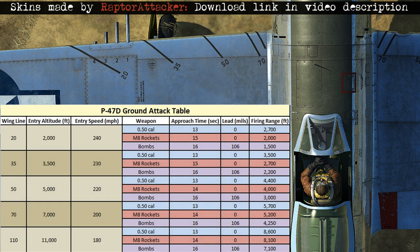Along with the P-51 skin, there's also a P-47 one with winglines which is available for download. This is the ground attack table that goes along with that if you need it for reference.